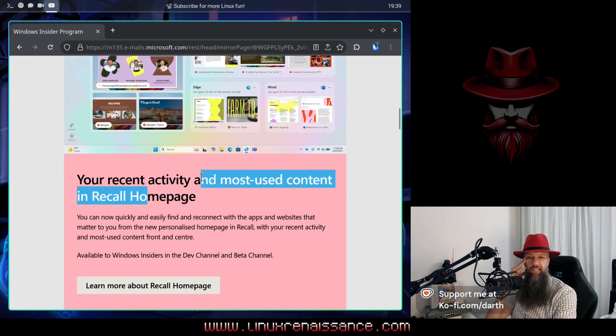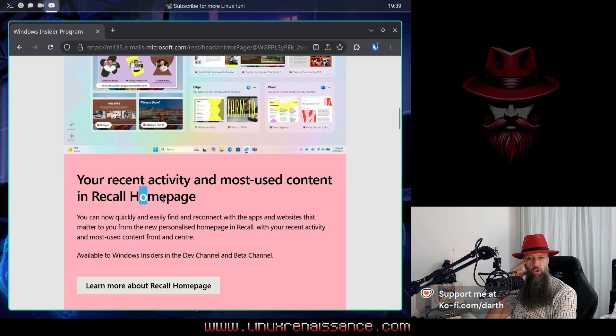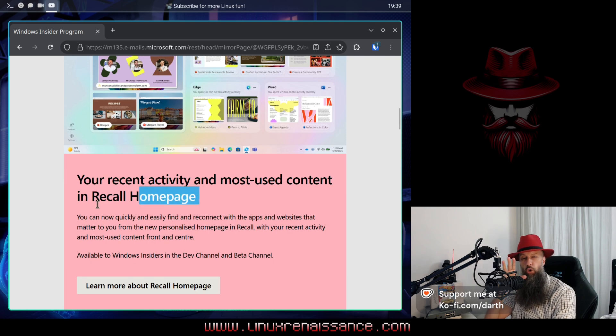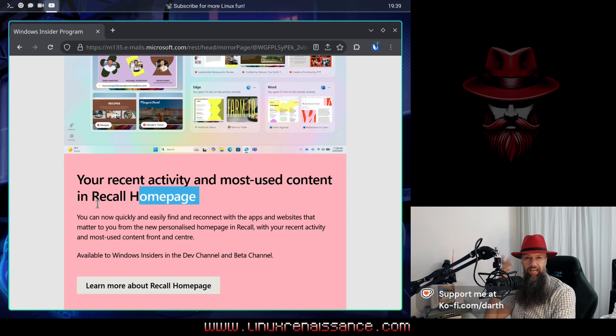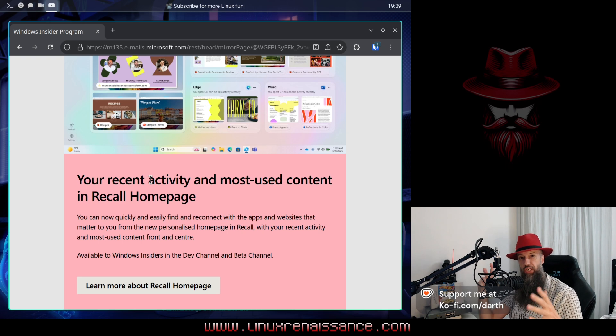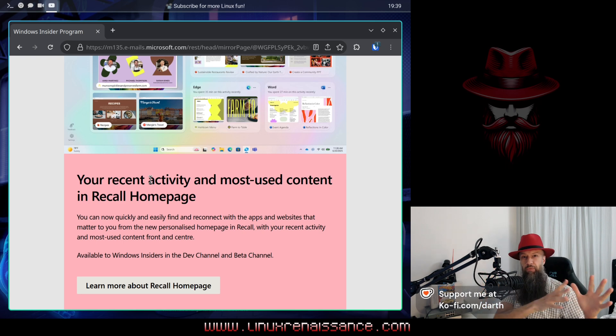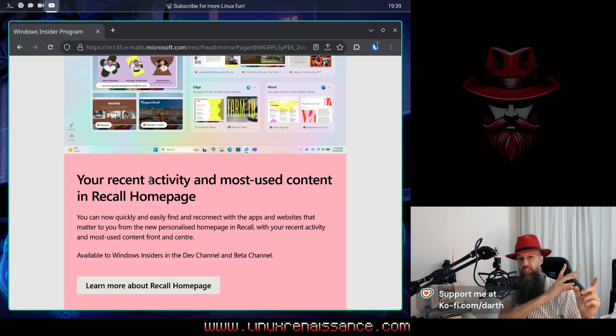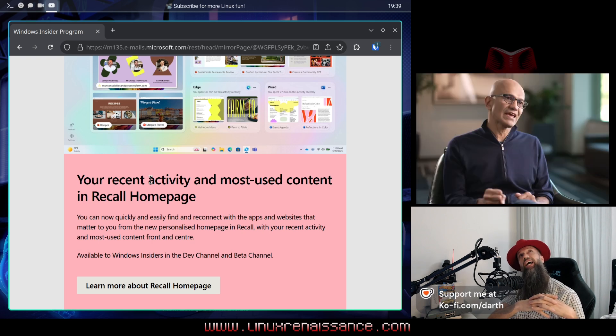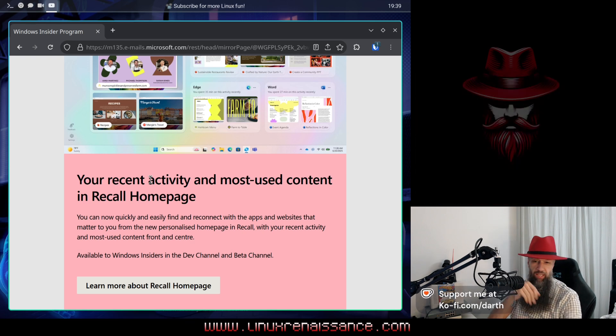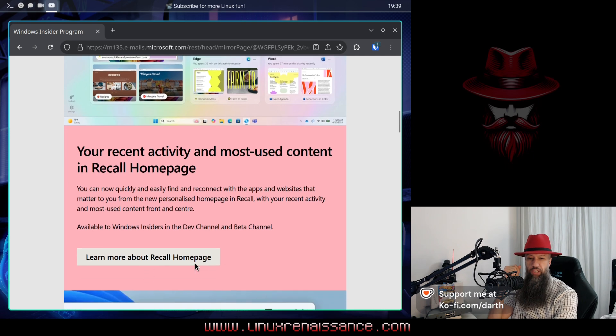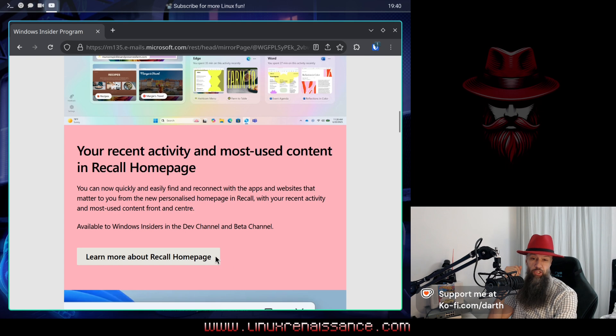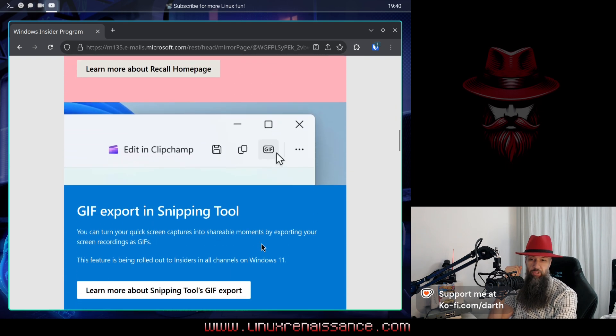Your recent activity in the most used content in Recall homepage. I mean, who exactly asked for this? The management? I am sure they did. I suppose the management is like desperately searching for the problem. Yes, for the problem that will fit the solution in which they invested. Yeah, thank you Satya. Learn more about Recall homepage. Excuse me if I will not do that. I am sorry.